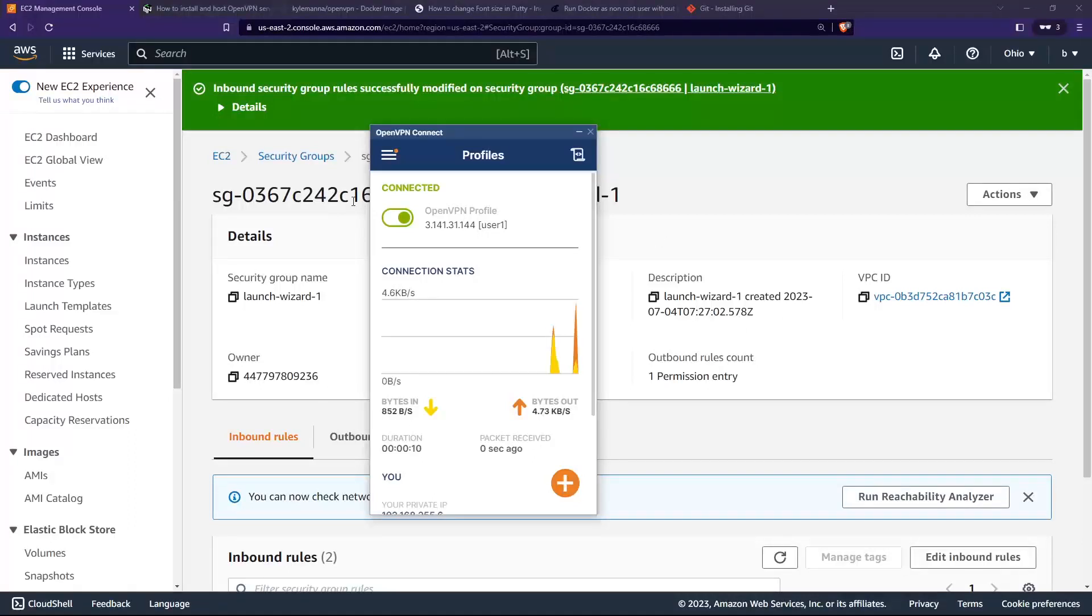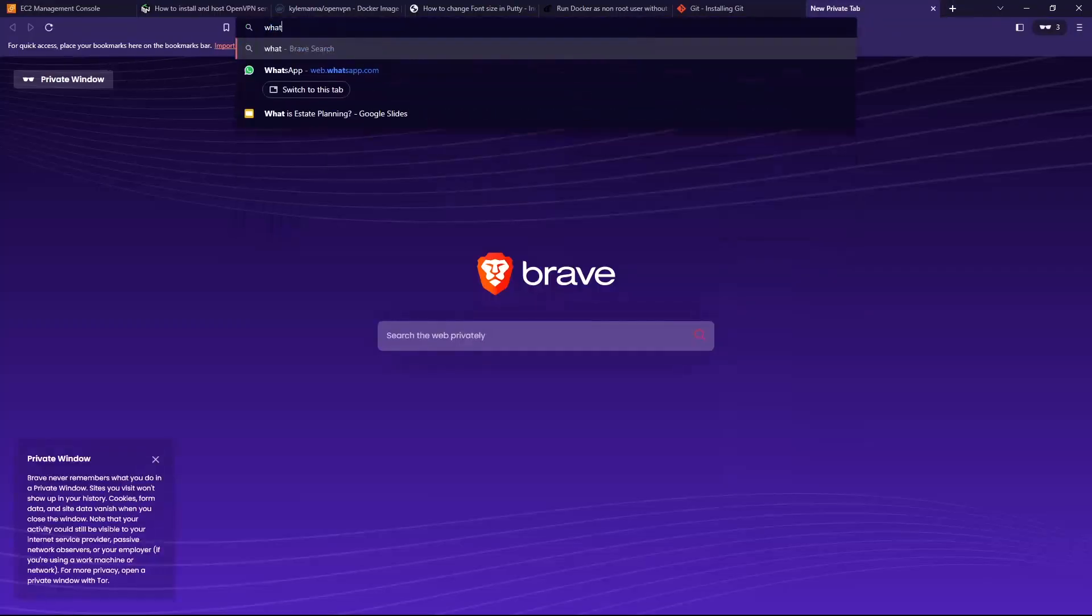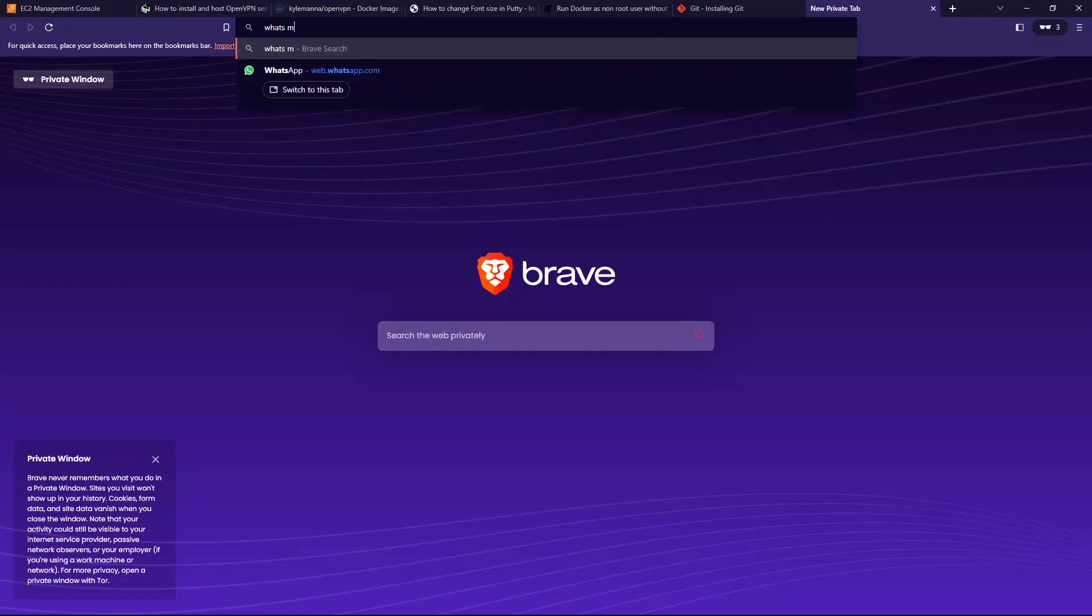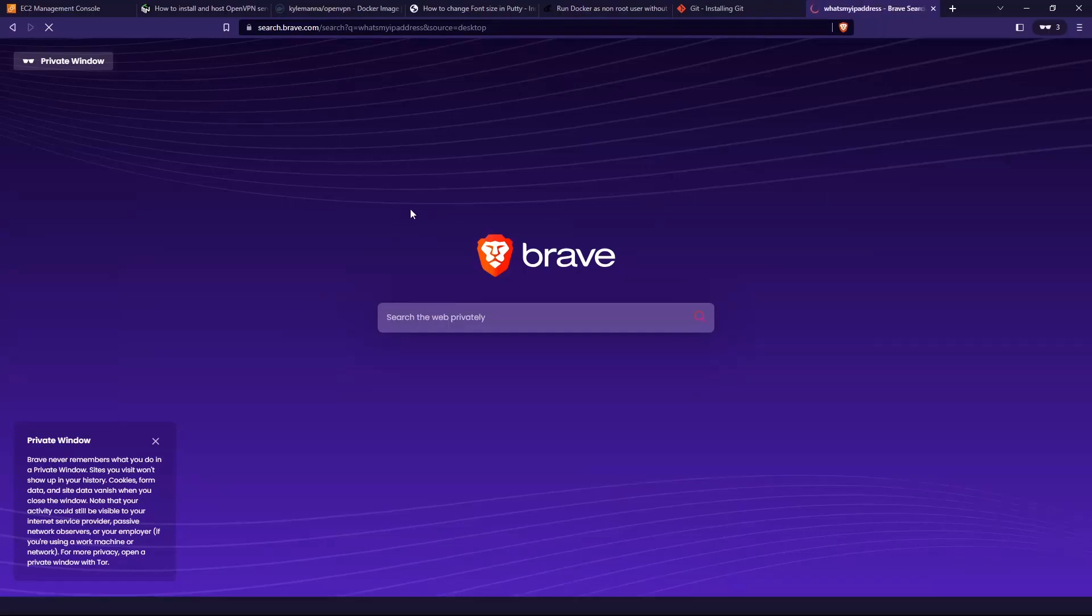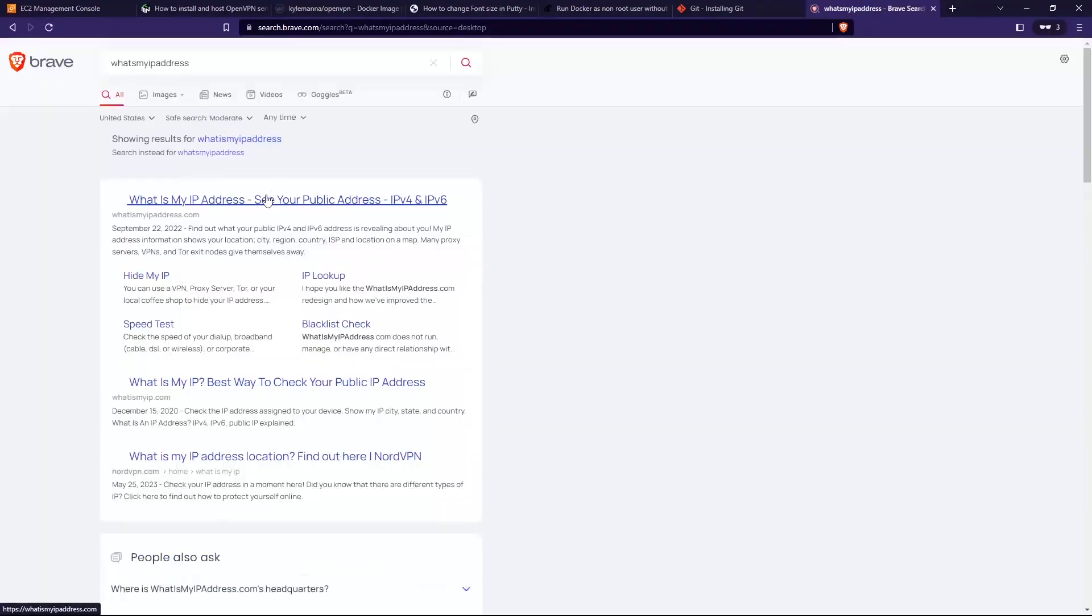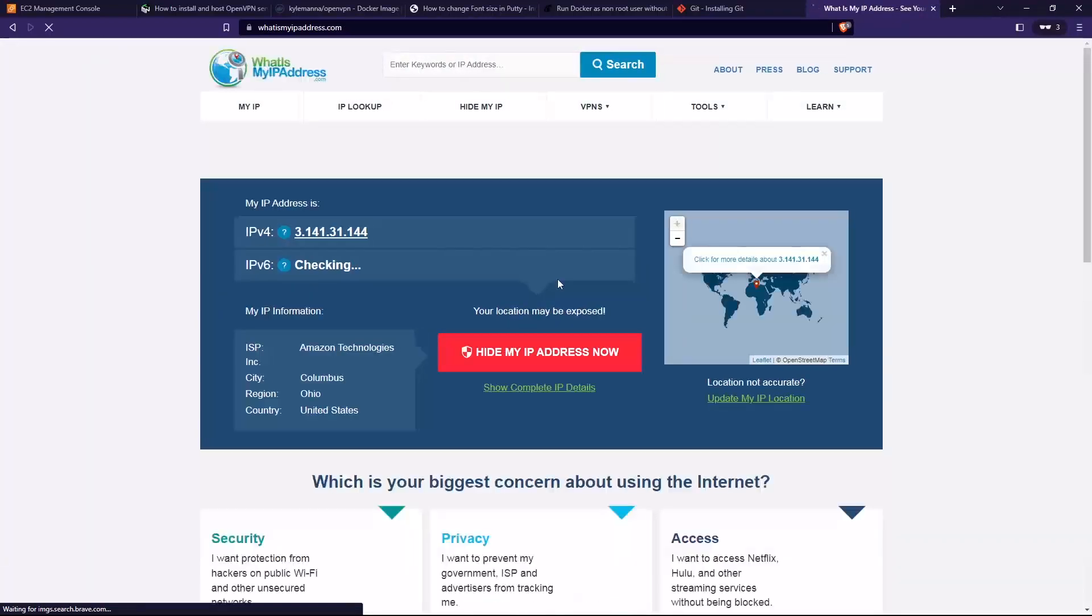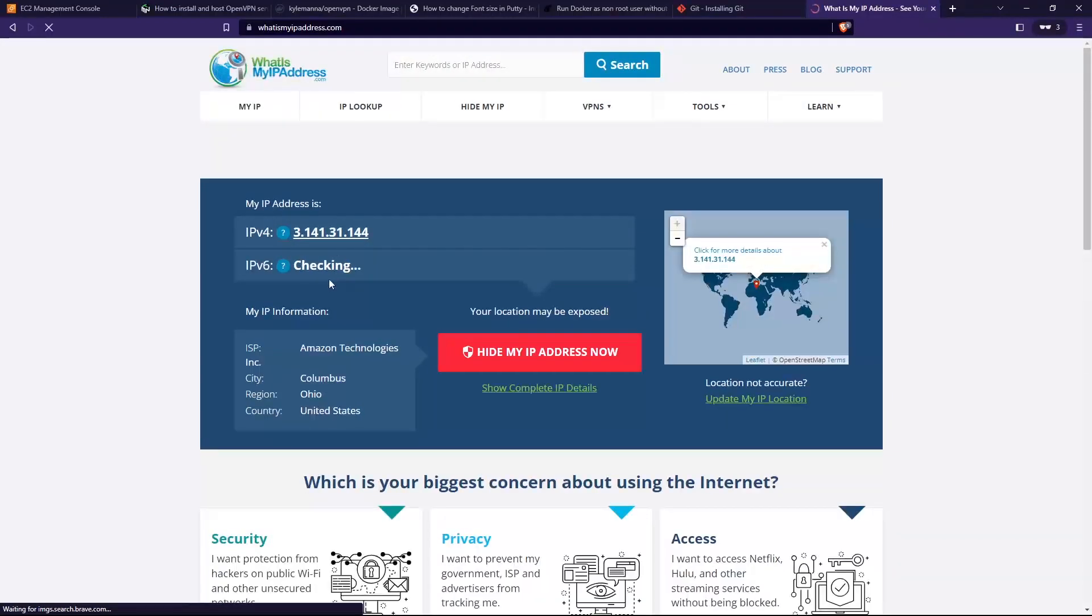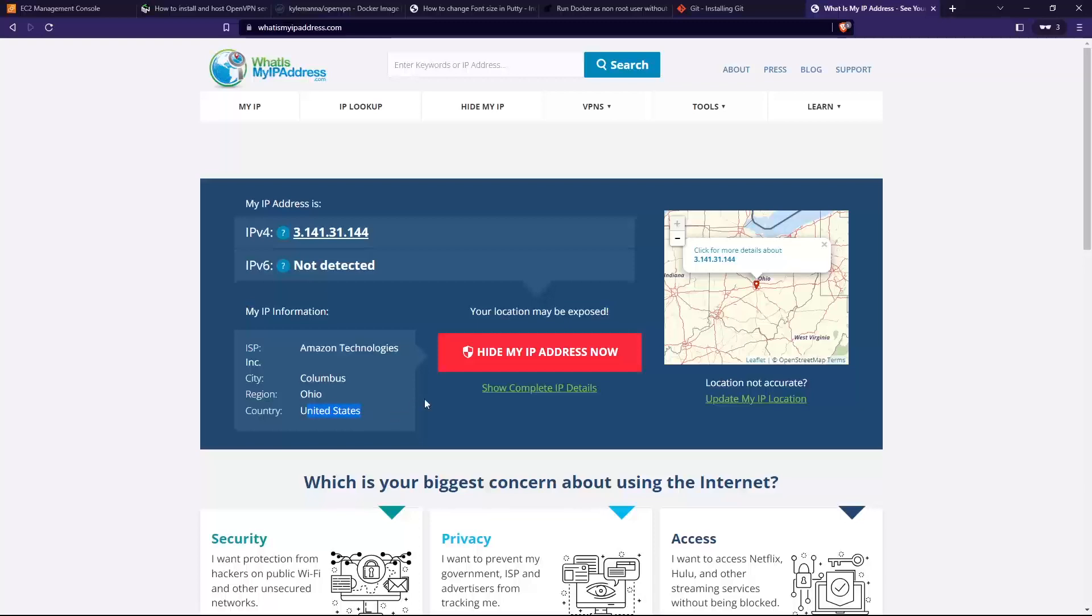Right now it should work. All right, so it is connected now. Let's see what's my IP. Let's go to what's my IP address. Let's click on that. It's checking now. You can see here it's actually in Ohio, Columbus.